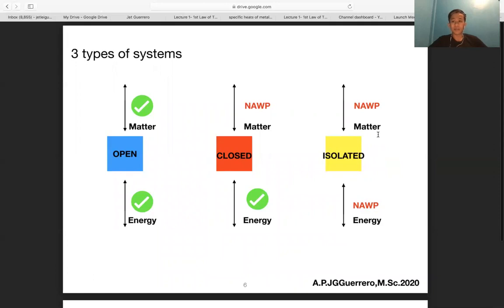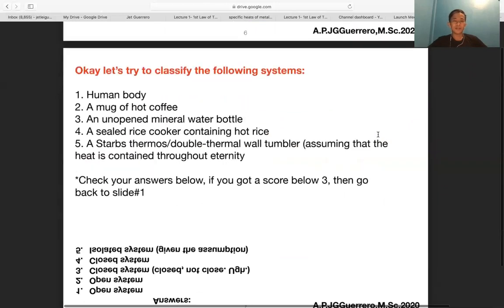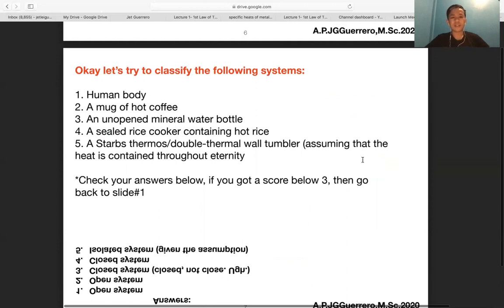Let's classify the following systems: the human body, a mug of hot coffee, an open mineral water bottle, a sealed rice cooker containing hot rice, and a Starbucks thermos double thermal wall tumbler — assuming that the heat is contained throughout eternity.